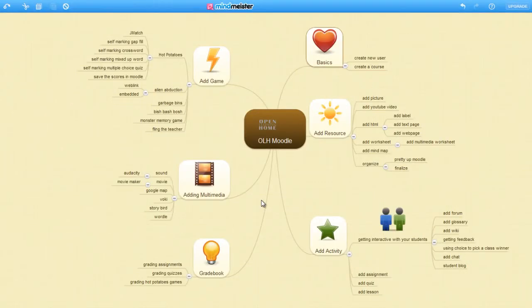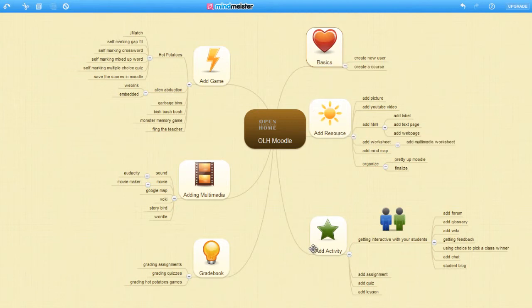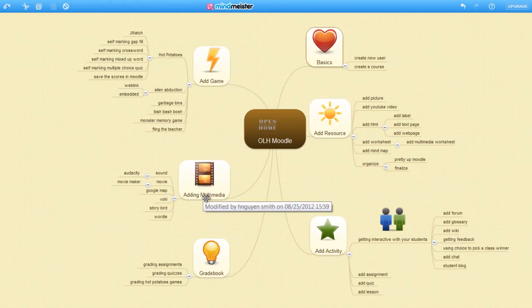So that's a quick overview of how we can incorporate Moodle into the classroom. We can do basics, add a resource, add an activity, add a game, add some multimedia content, and use it all to be graded.